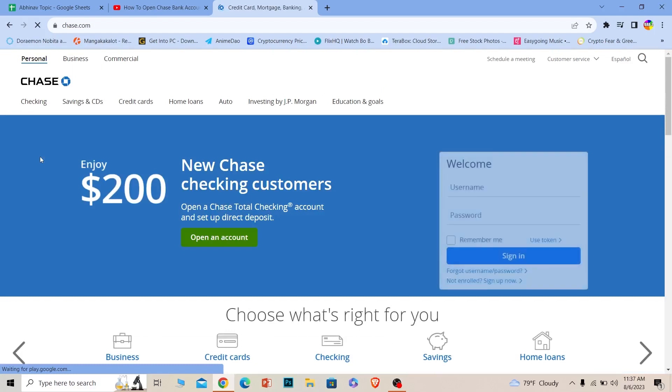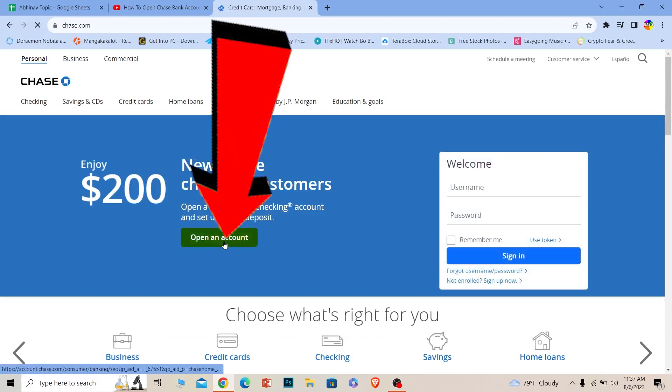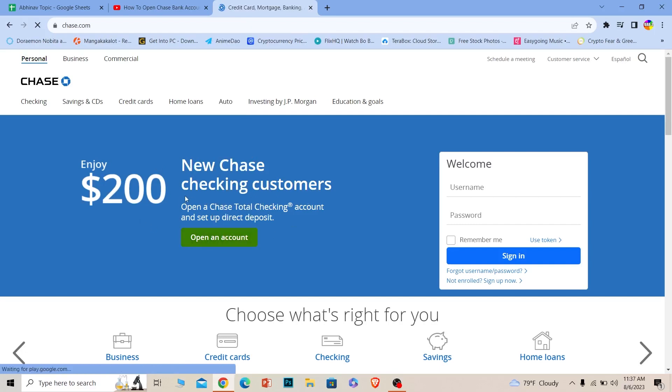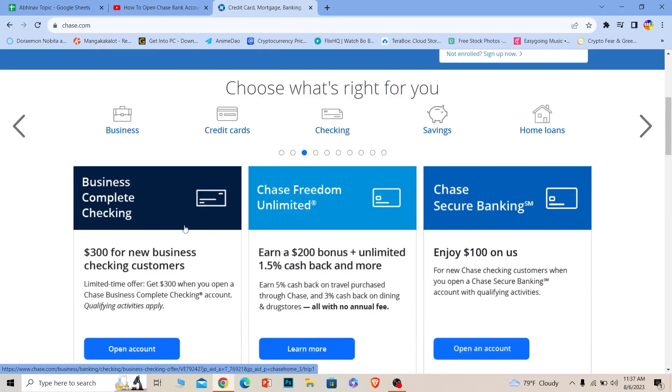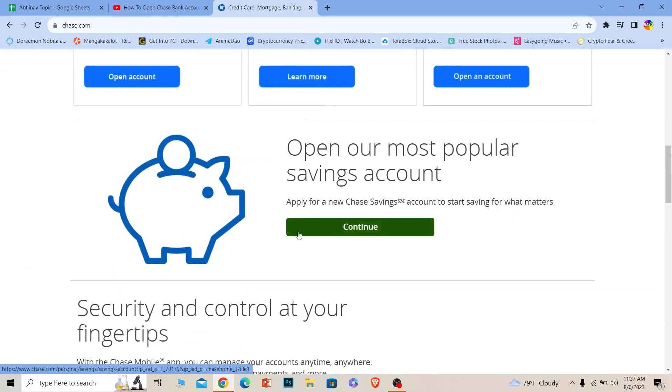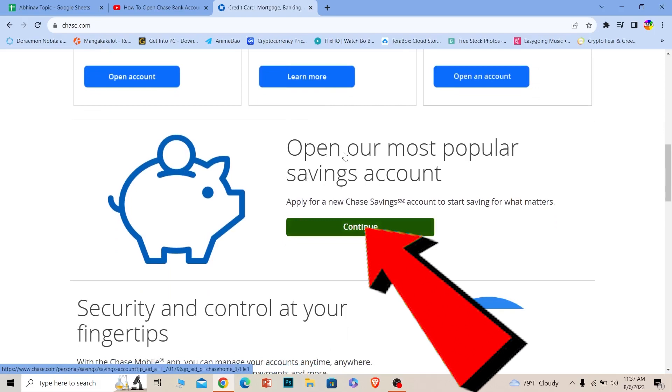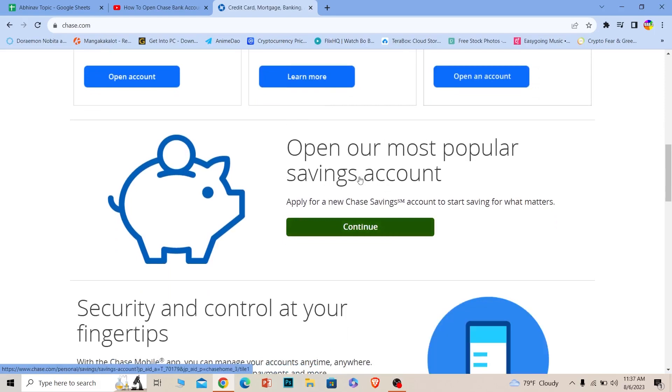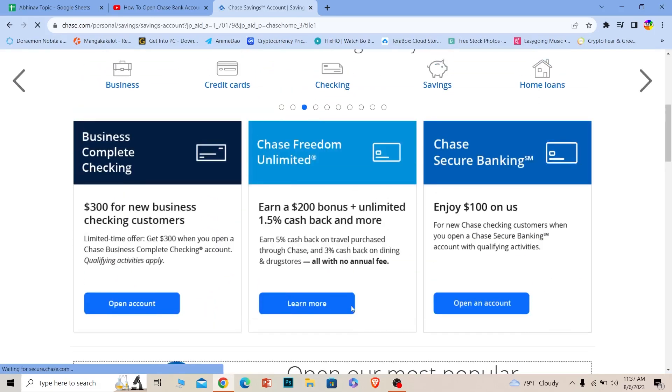You can click on open an account. But if you don't see this option, just scroll down a bit until you see the option called open your most popular saving account. Click and continue. Doesn't matter if you click on this continue or the above one, it'll bring you to the same page.